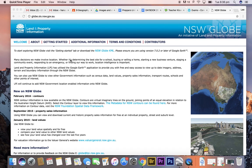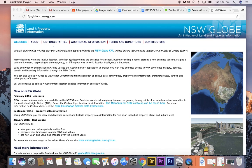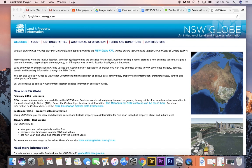In this screencast we're going to look at how to use New South Wales GLOBE data that's being put together, spatial data that's being put together by the land and property and New South Wales government. It's a really useful tool to investigate all types of geographical features of the state of New South Wales both human and natural.